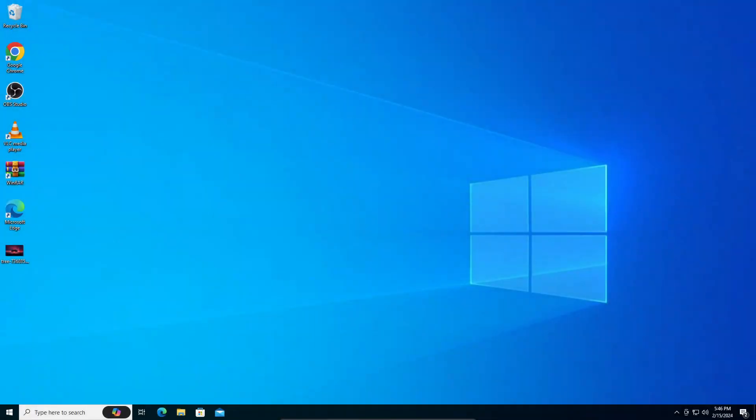Hey guys, in today's video I'm going to teach you how to install DirectX Graphics Tools in Windows 10. It's a very simple process, so let's get straight into it.